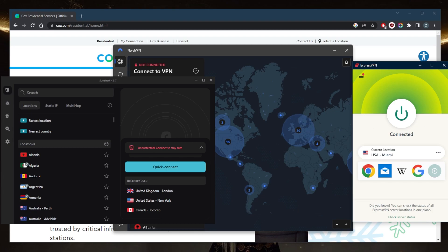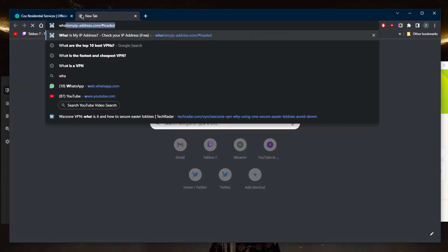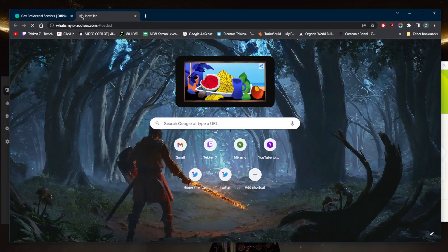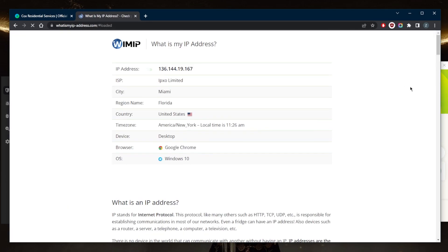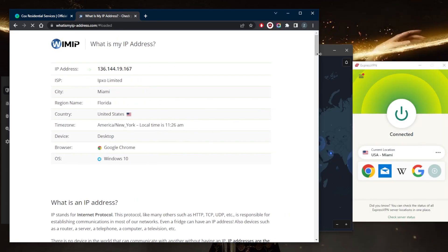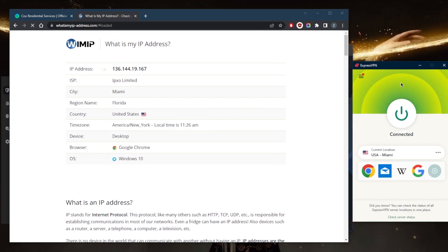If I go to whatismyipaddress.com just to double check that I'm indeed connected to the Miami server, as you can tell I'm in Miami, Florida, the United States, simply because I'm connected to the Miami server with ExpressVPN. Let's say I go ahead and disconnect.